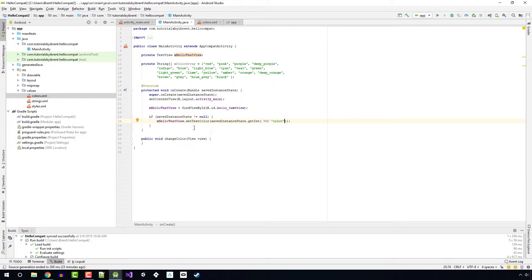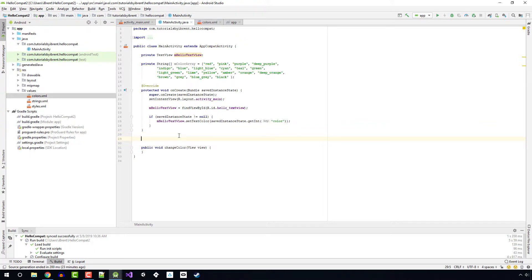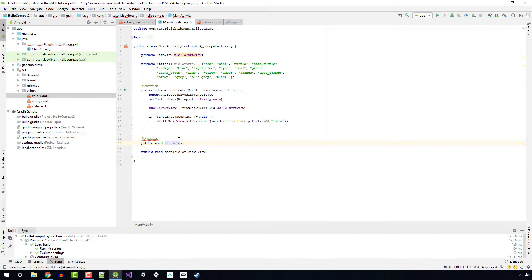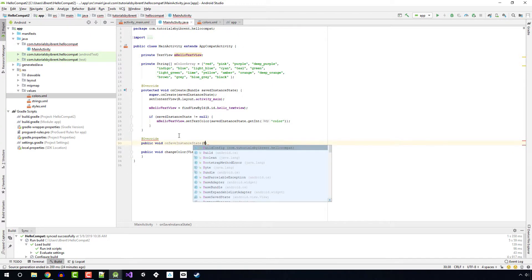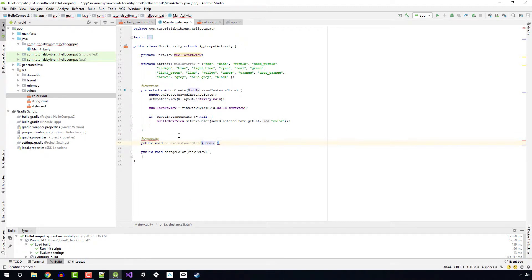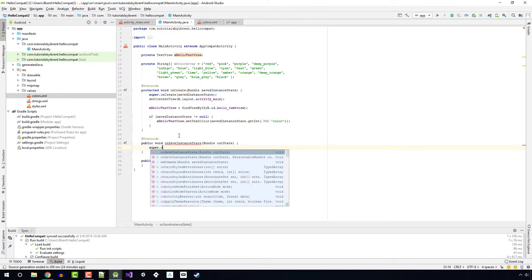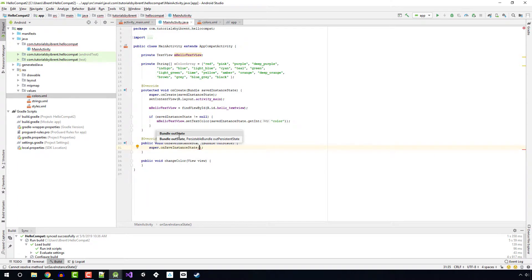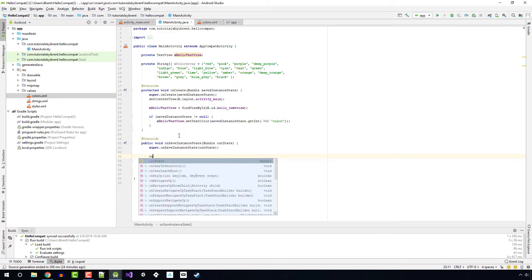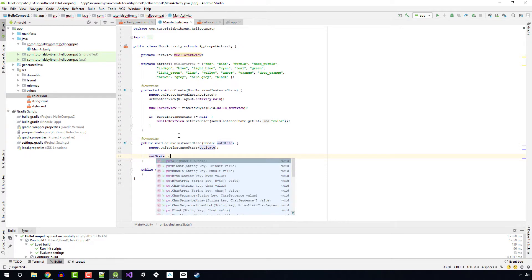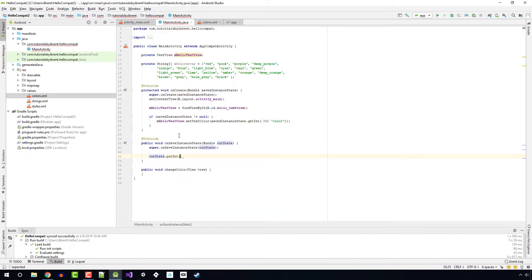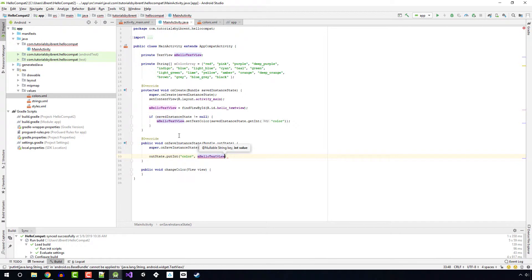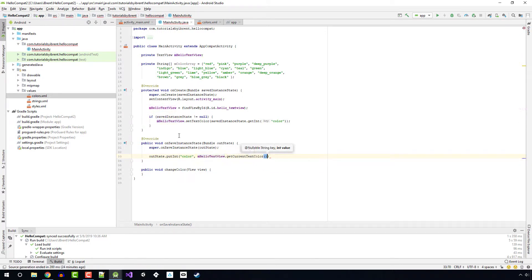Now we need to add the onSaveInstanceState method, the override method. We've looked at this before. We want to add that to our class so that when the app exits, we're saving that. Here we're going to say @Override and we're going to say public void onSaveInstanceState, which takes a Bundle called outState. Then we call the super method - super.onSaveInstanceState outState. Then we're going to save the current text color. We're going to say outState.putInt. The key is color and the value is helloTextView.getCurrentTextColor.